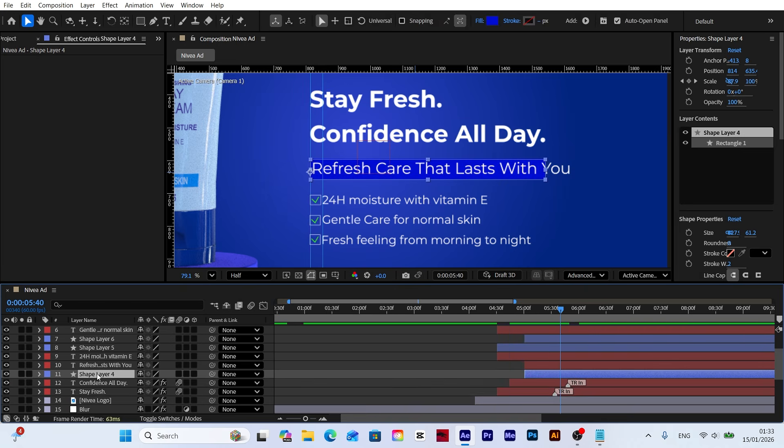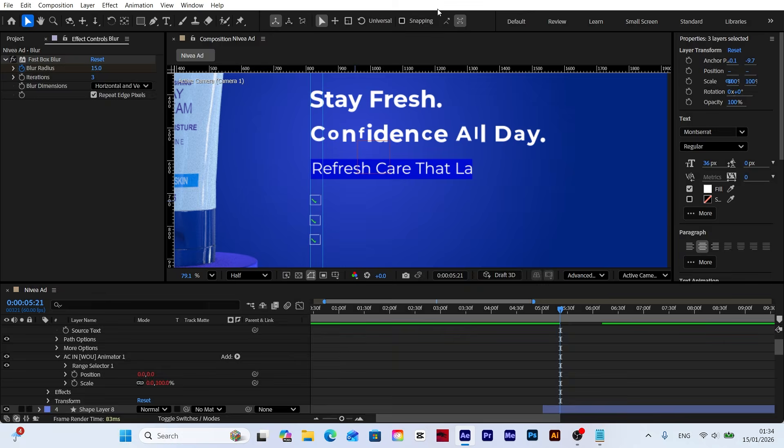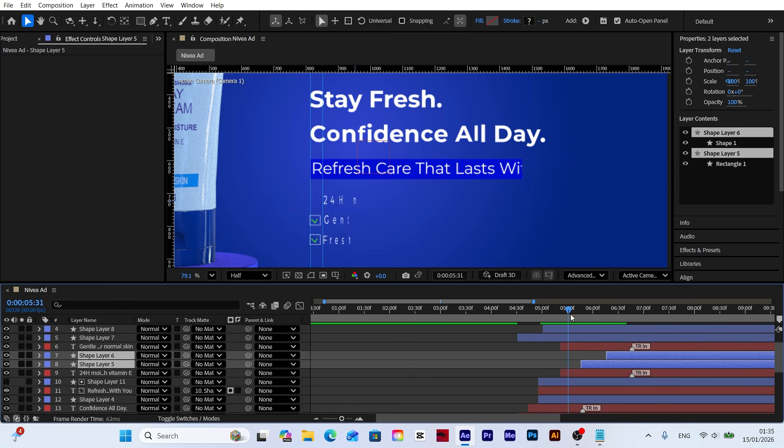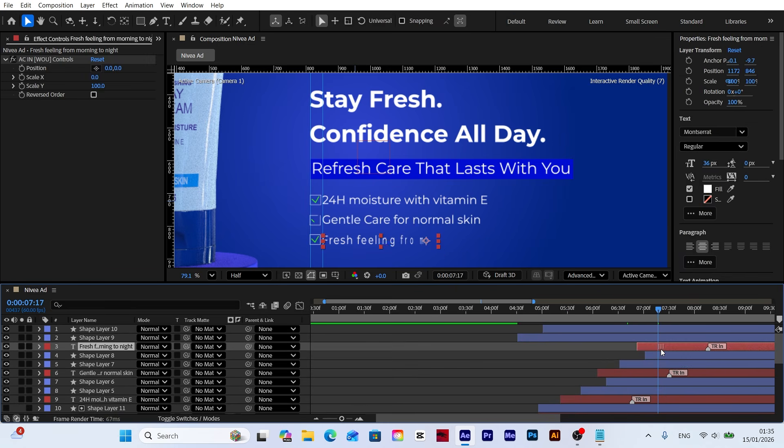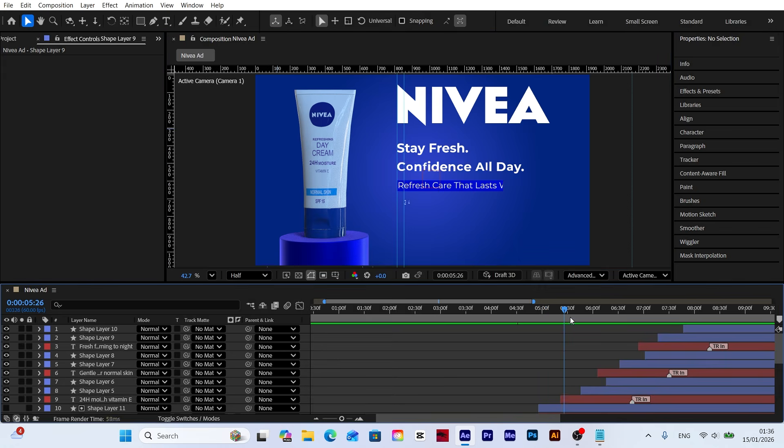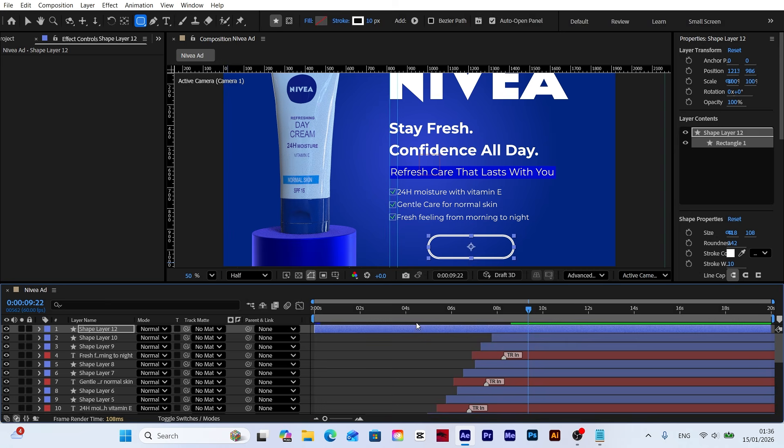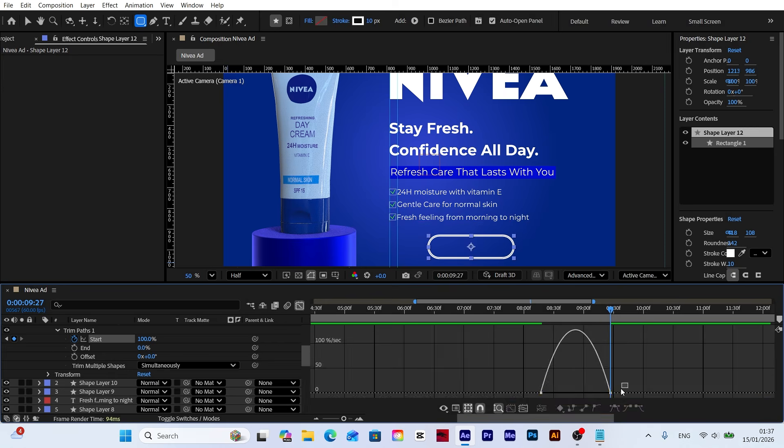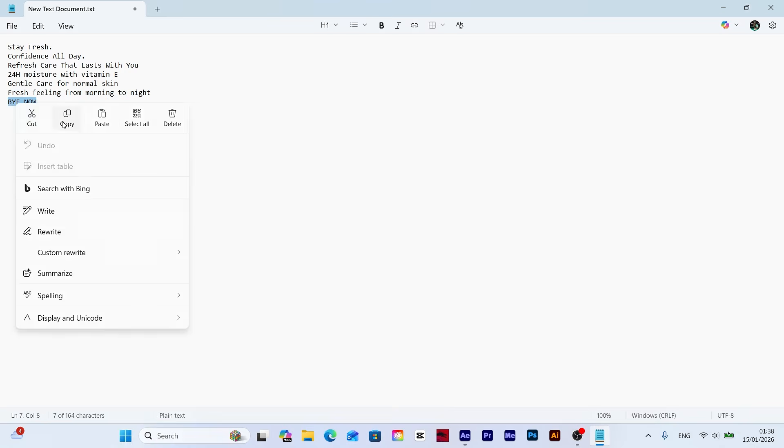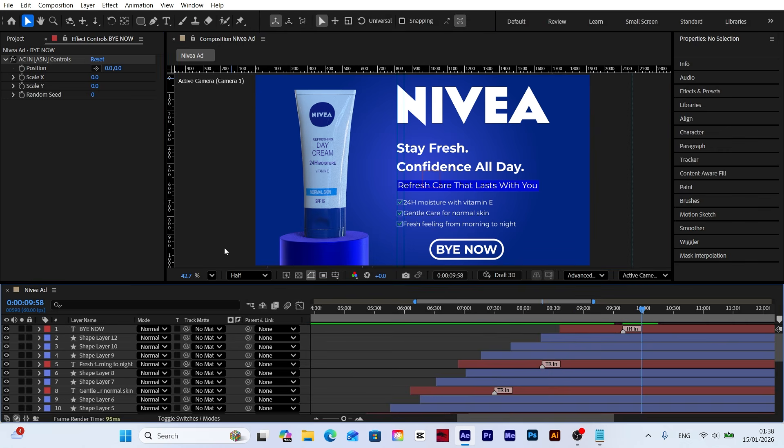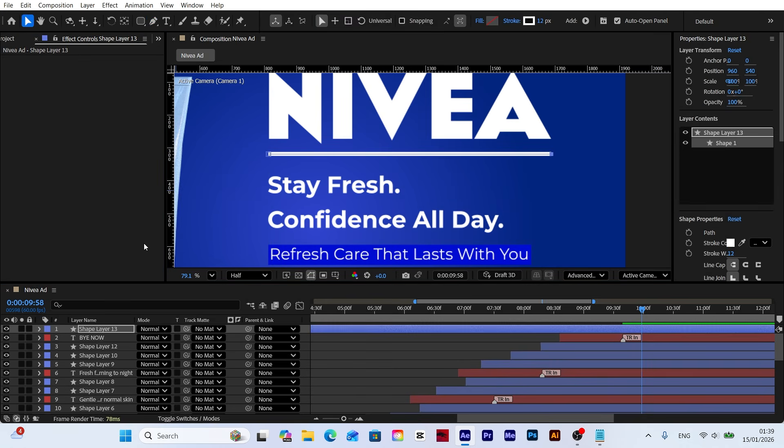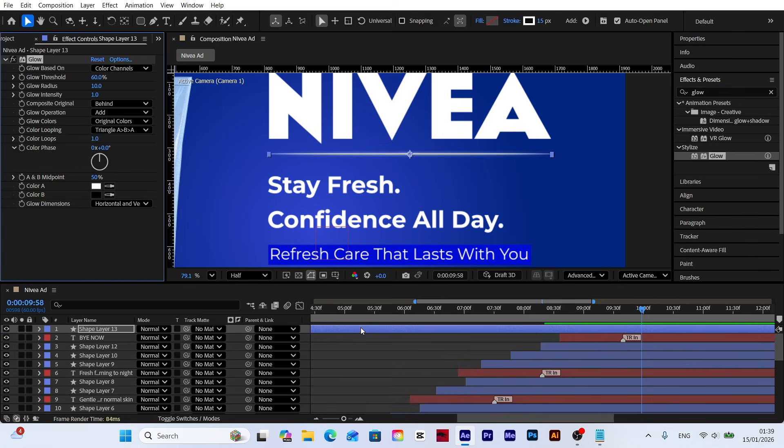At this stage, instead of creating keyframes manually for each line of text, I am using ready-made presets from Animation Composer. Since this process involves repetitive steps that are technically identical, I am speeding up this section to maintain the video's pace and value your time. This allows us to focus on the overall result, rather than getting bogged down in repetitive technicalities.